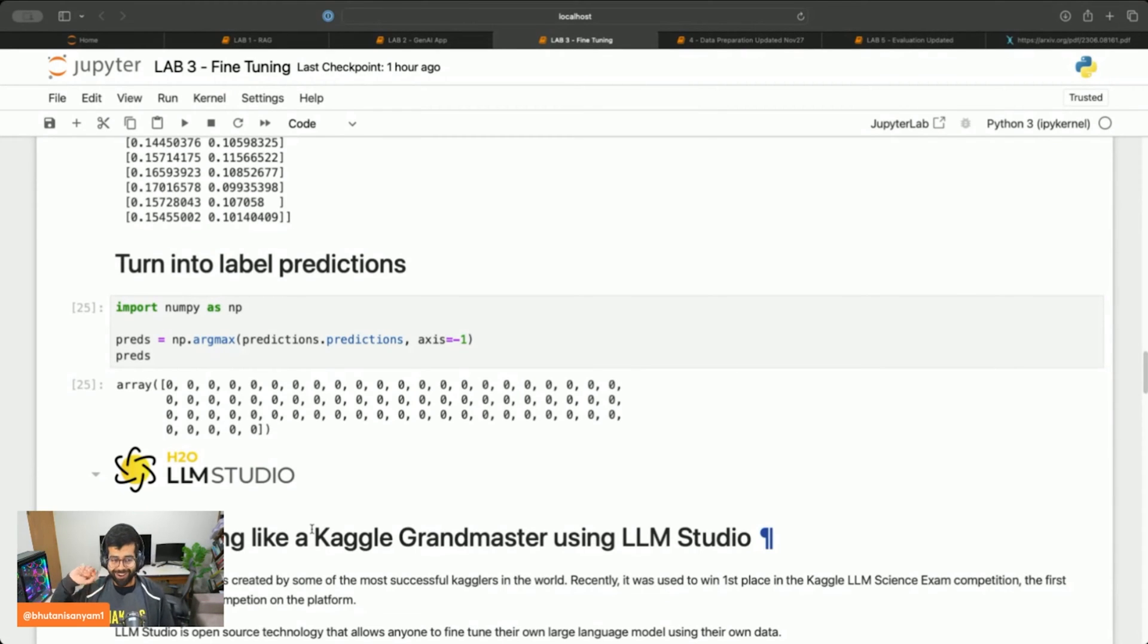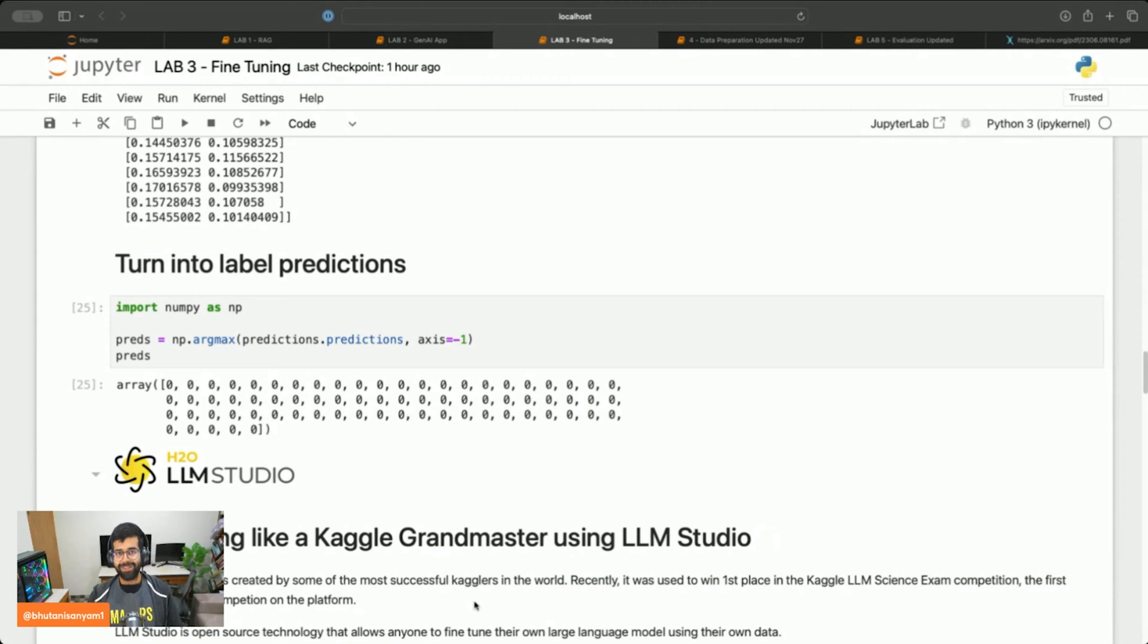From here we'll learn how to fine tune like a Kaggle grandmaster and how to fine tune a large language model. Please look at this notebook or the notes inside this course to learn how to access LLM Studio properly. Since I already have it up and running, I can directly jump into it.